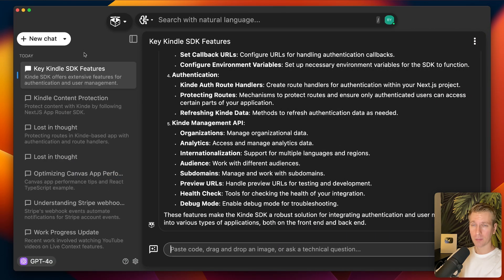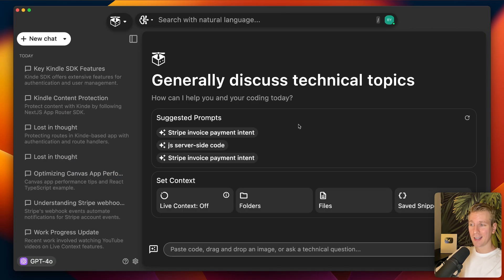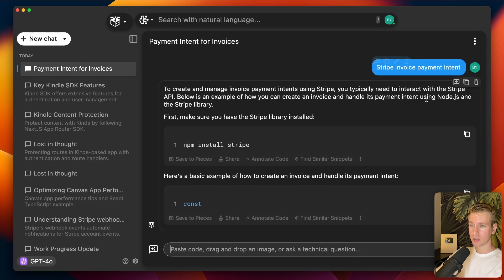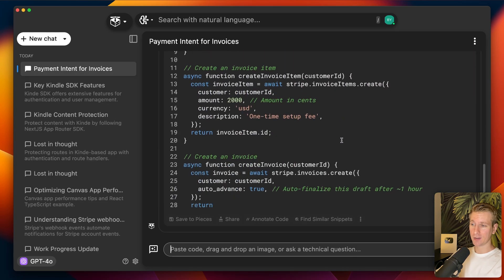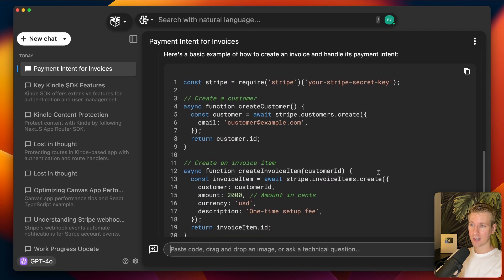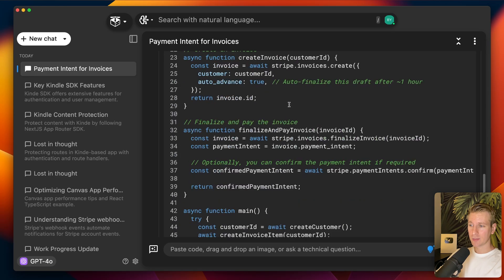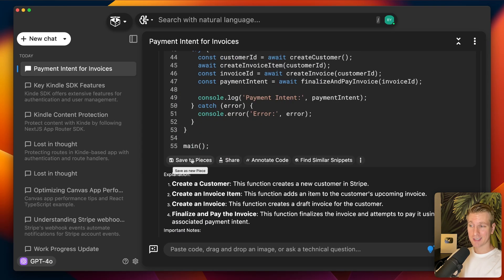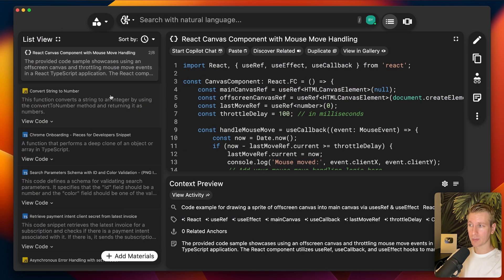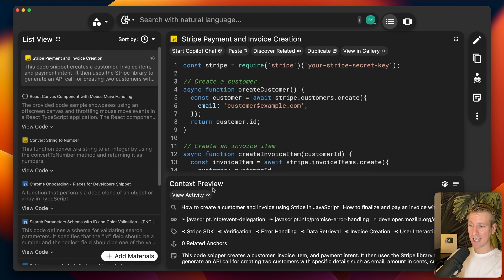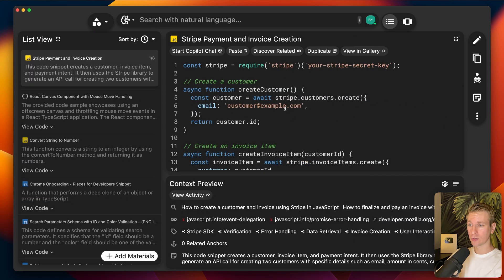They also have a copilot chat, so here I can chat with an LLM. I can say new chat and they give me some suggested prompts. Let's talk about the Stripe invoice payment intent API. Here I can chat with an LLM, see a code snippet, and if I want I can say 'save to Pieces' and it will store that code snippet in the list with all my other snippets.